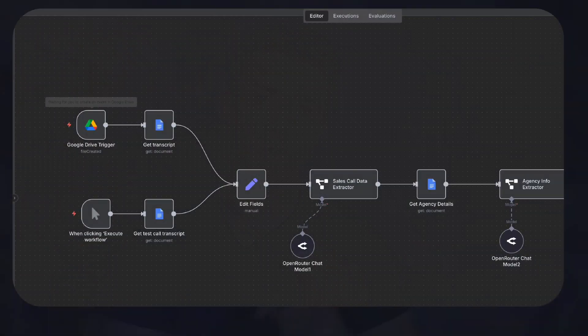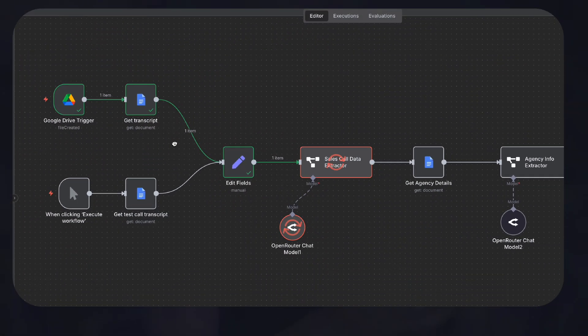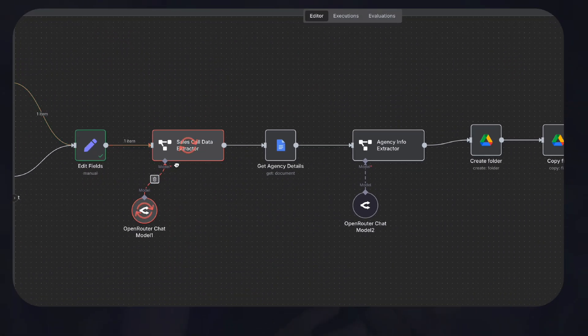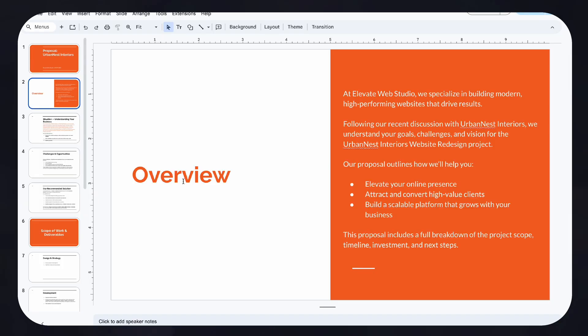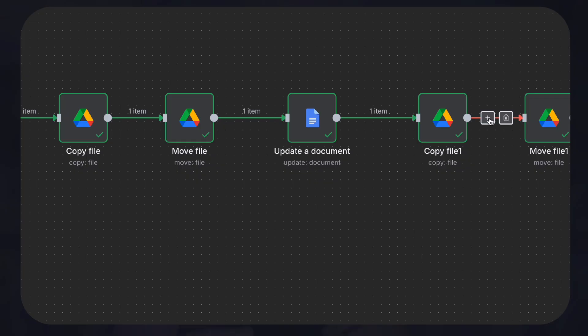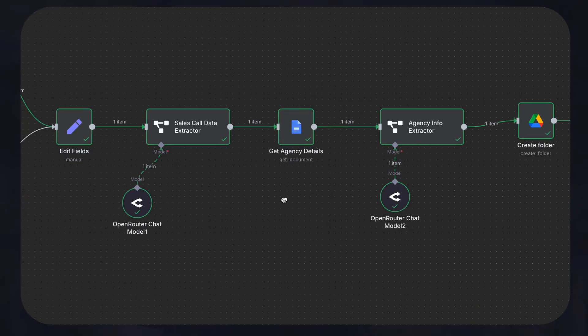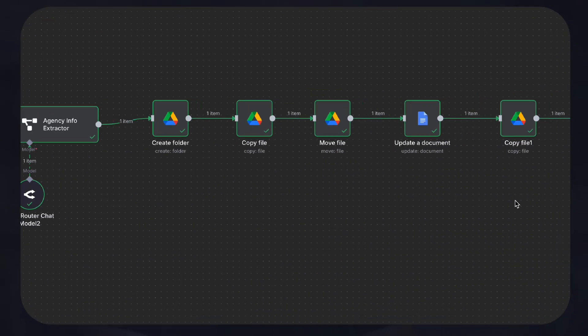I've built an AI workflow that takes your sales call transcripts and automatically turns them into proposals which you can send straight off to your clients within seconds. I used to run an agency and I used to spend hours and hours creating proposals, but this completely changes the game and will save you hundreds of hours if you run any sort of business which creates proposals for clients.